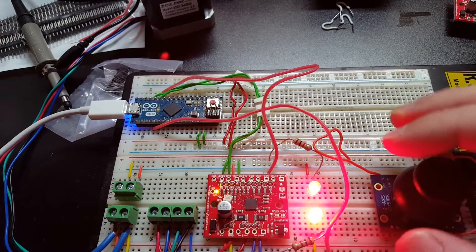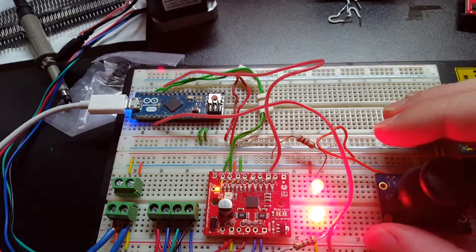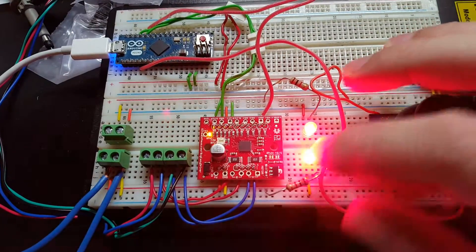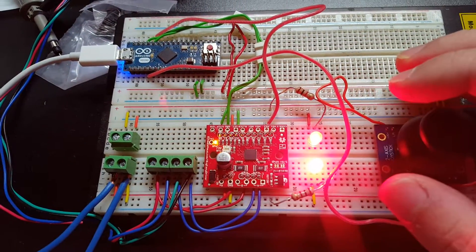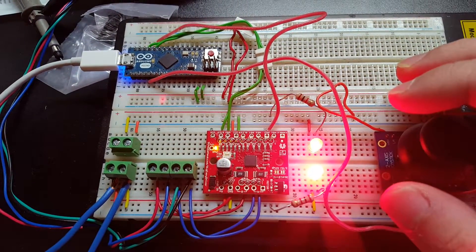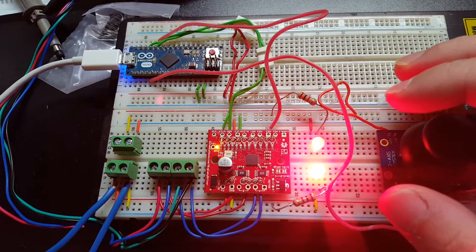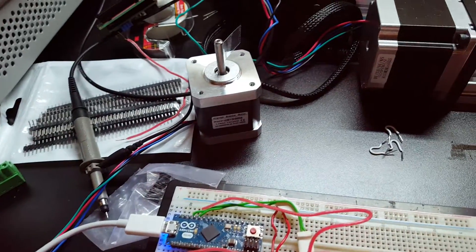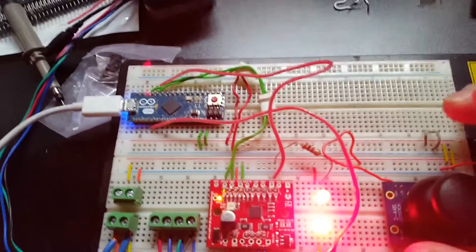What we have here is the SparkFun Big Easy Driver running a NEMA 17 stepper motor.